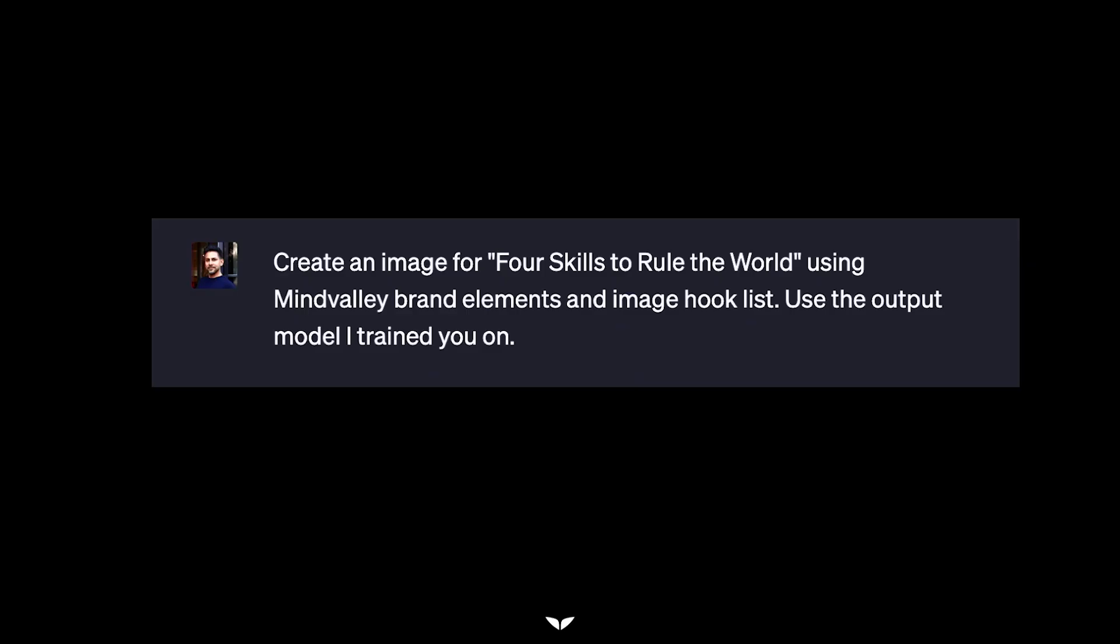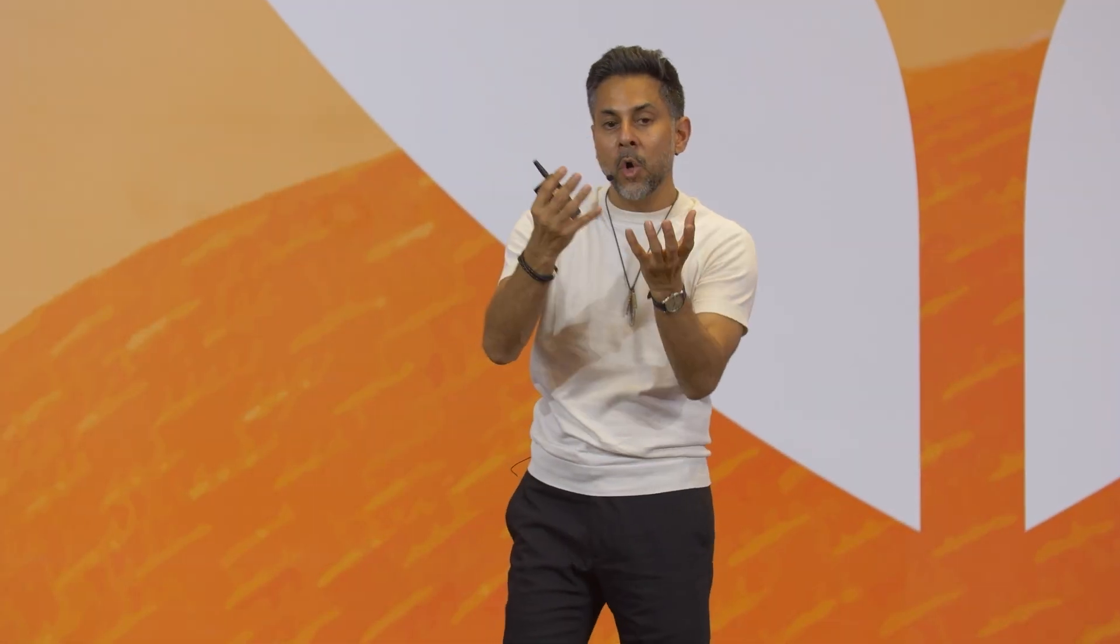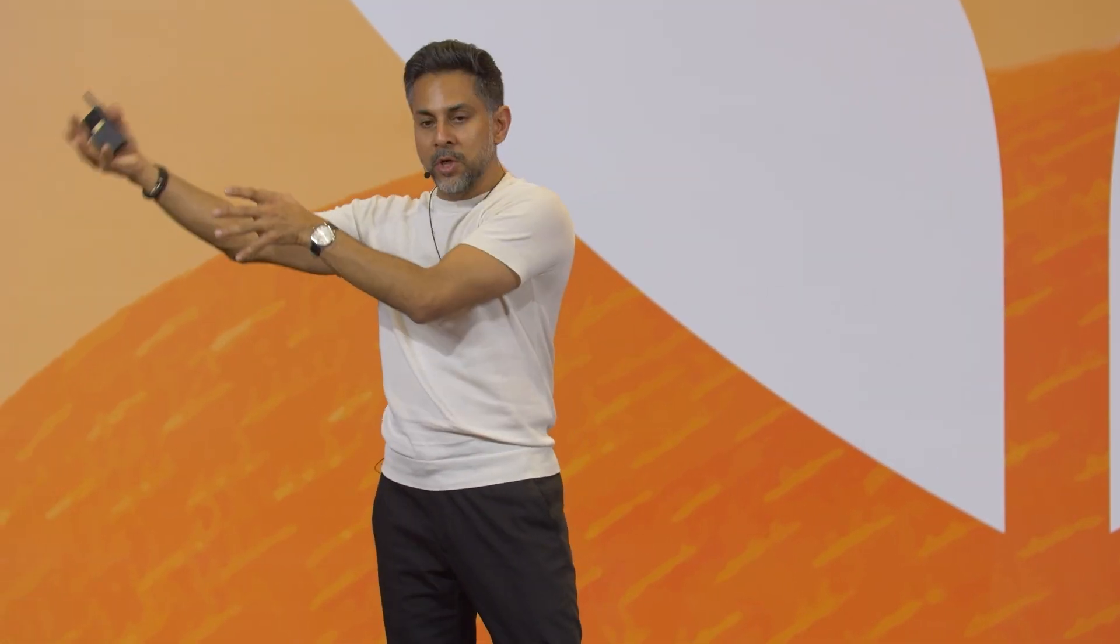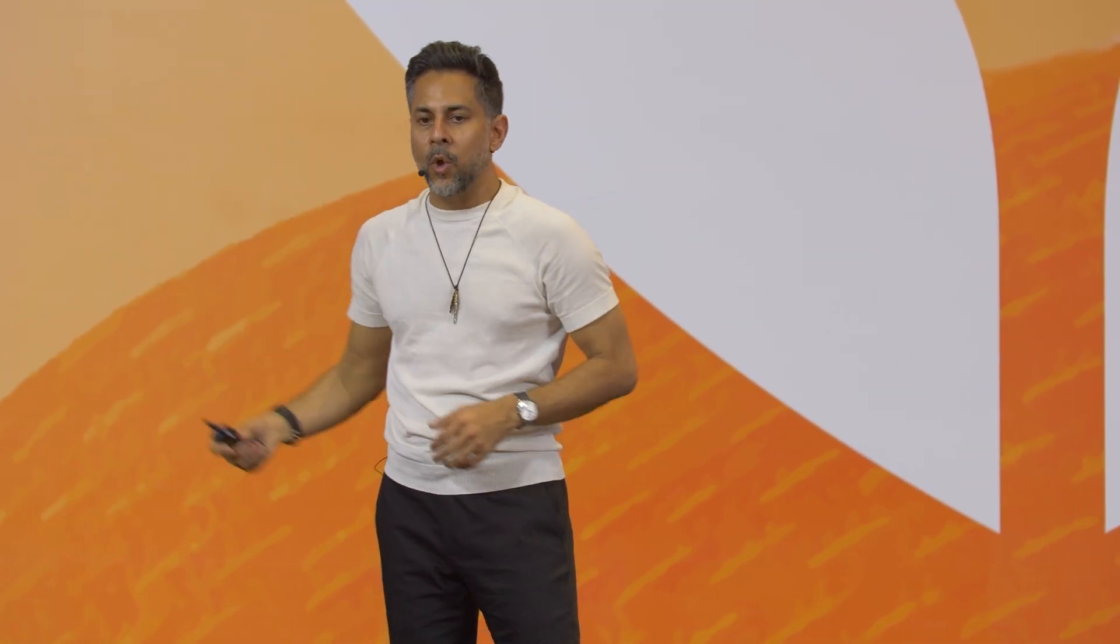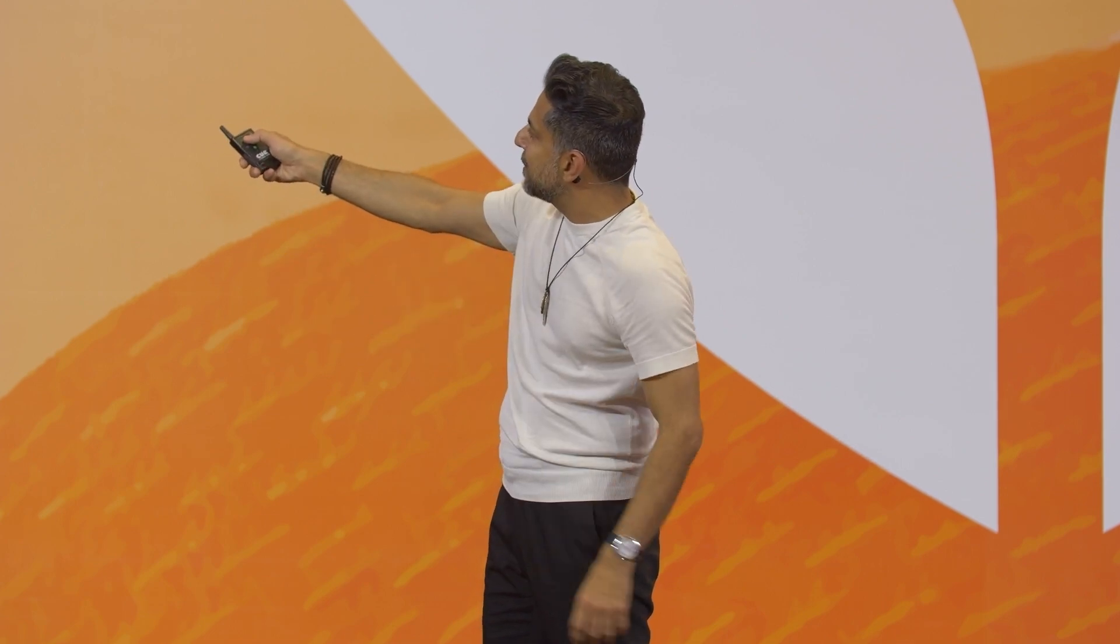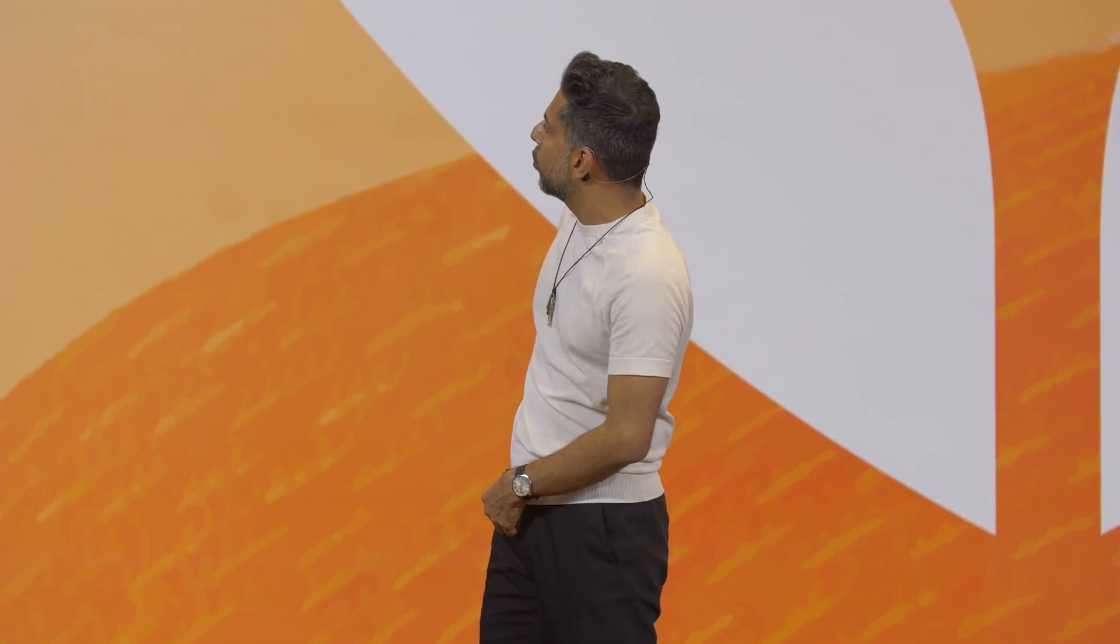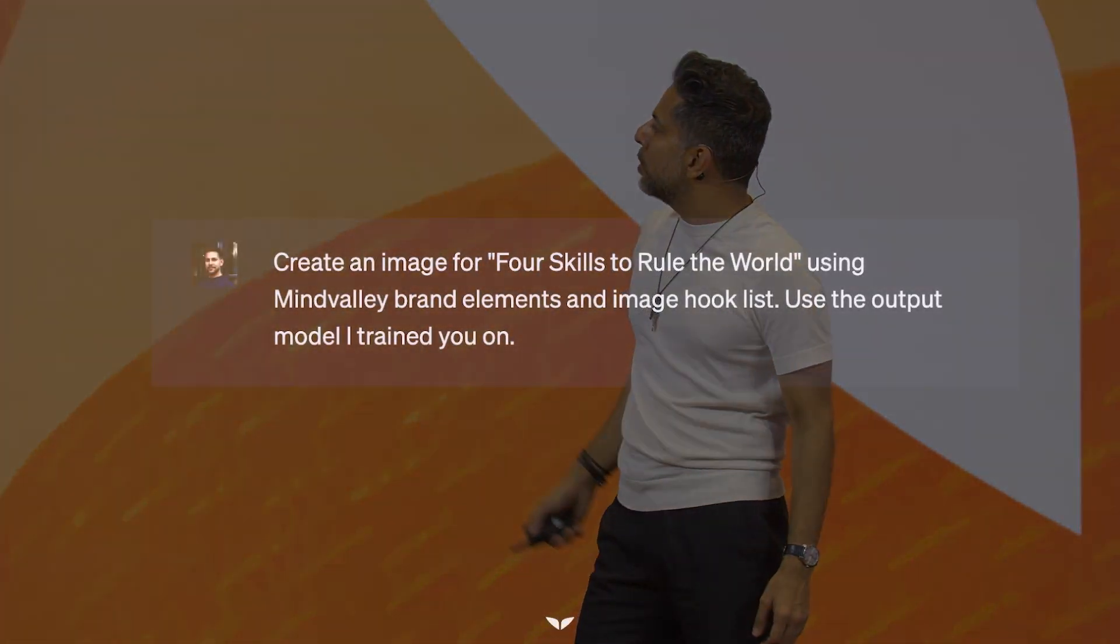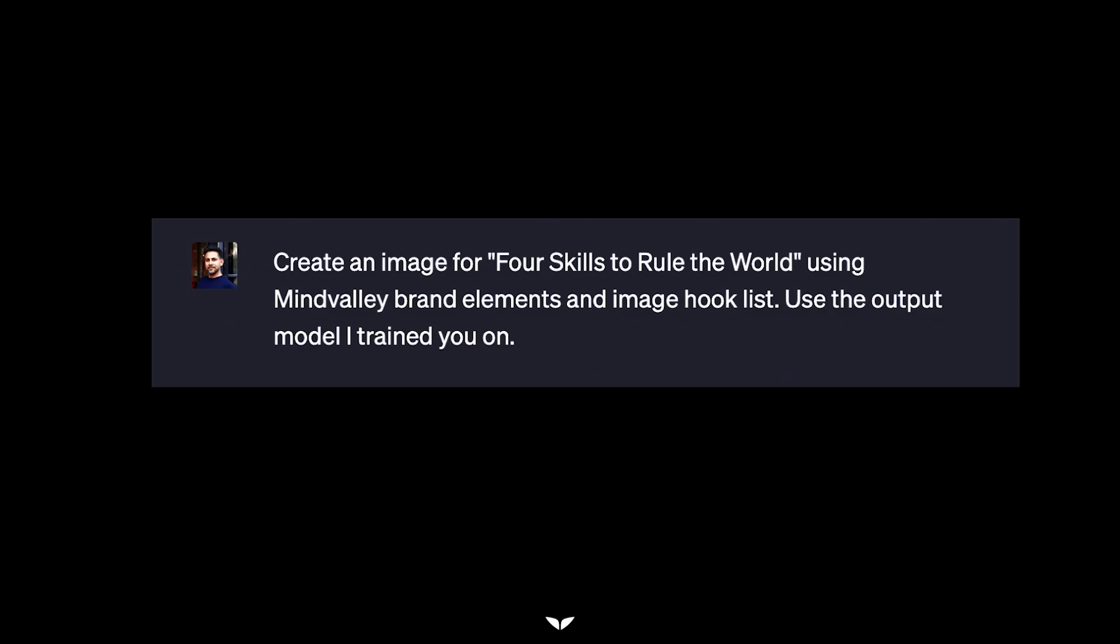This cover was created in under 60 seconds using ChatGPT. Let me show you how it works. So I go to ChatGPT, and I've trained an instance of ChatGPT to understand Mindvalley brand, to understand how to create, how to talk to a different AI that produces covers. That's called Midjourney. So I tell ChatGPT, create an image for four skills to rule the world using Mindvalley brand elements and an image hook list. An image hook list means the image is designed to be optimized for Instagram or YouTube clicks. Use the output model I trained you on, which is the output model to talk to a different AI, Midjourney, that produces the image.